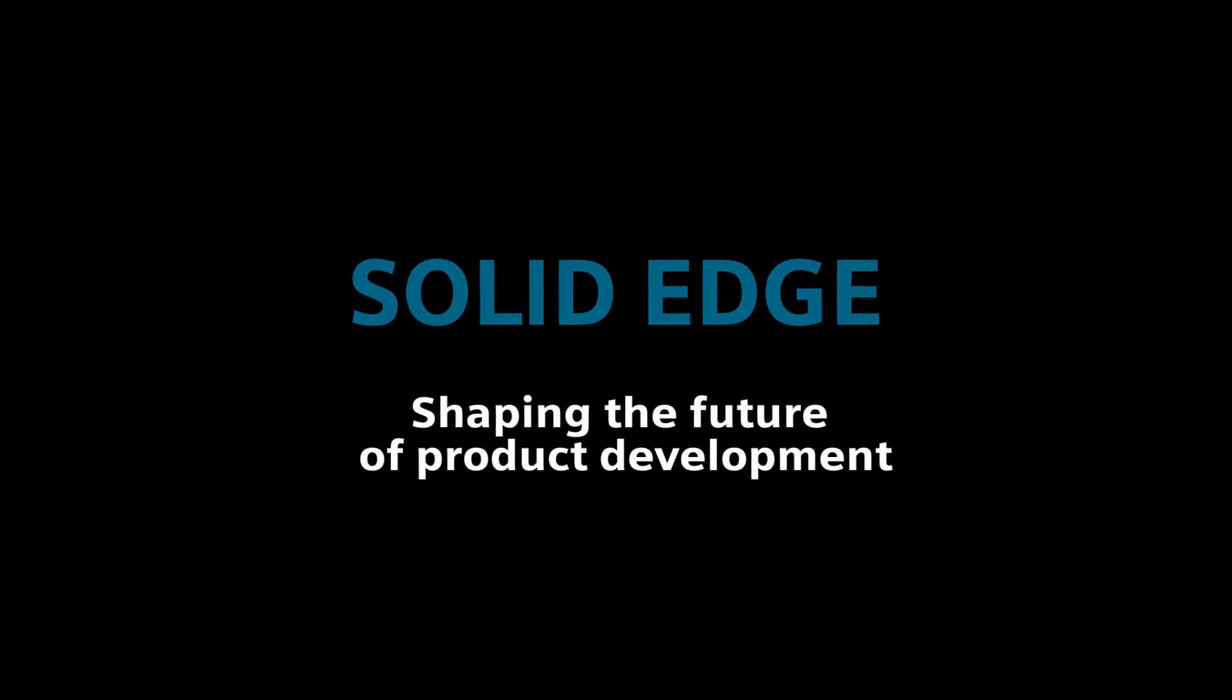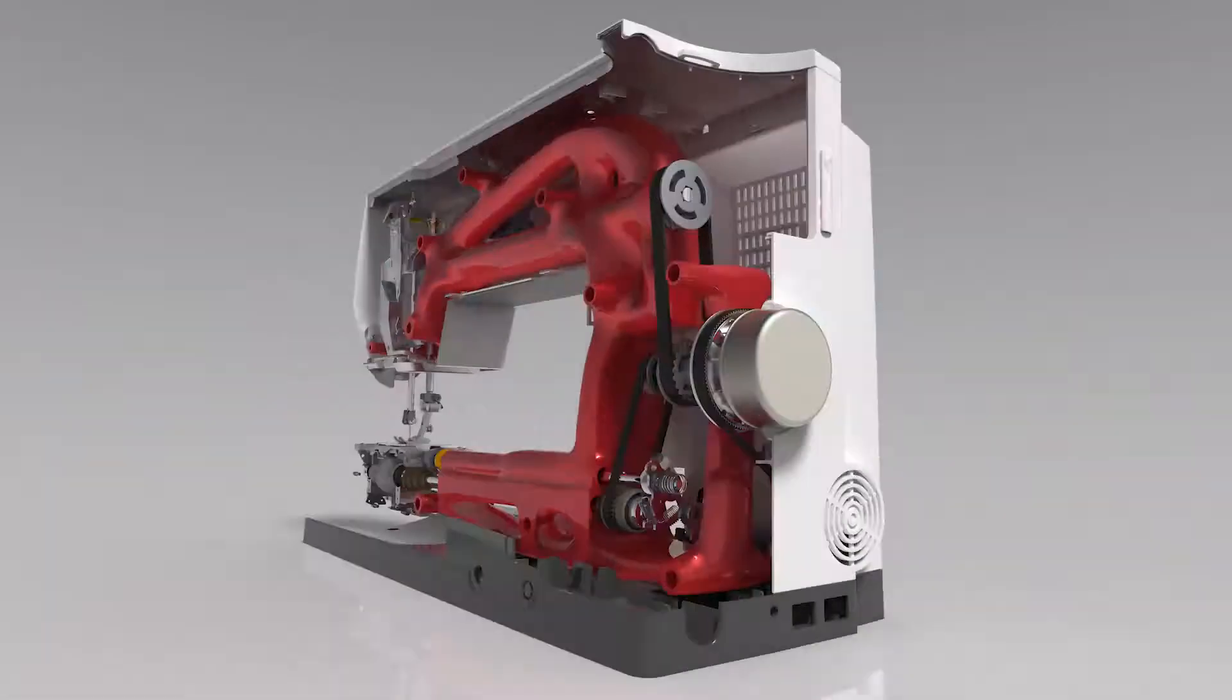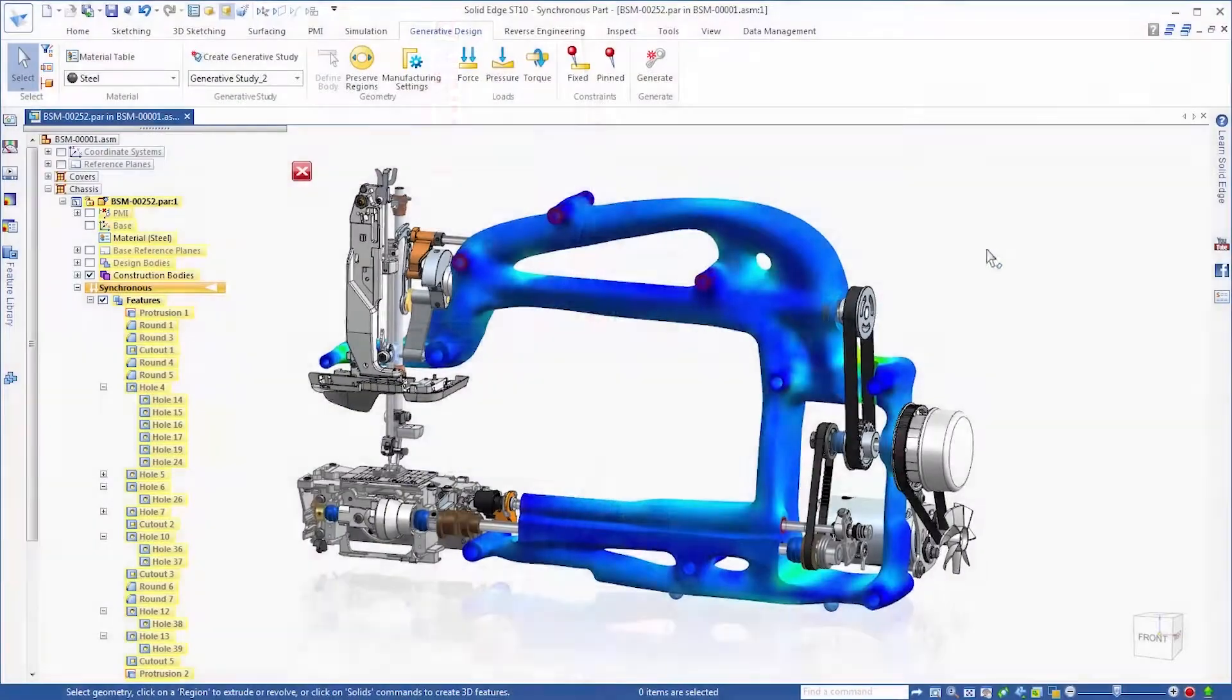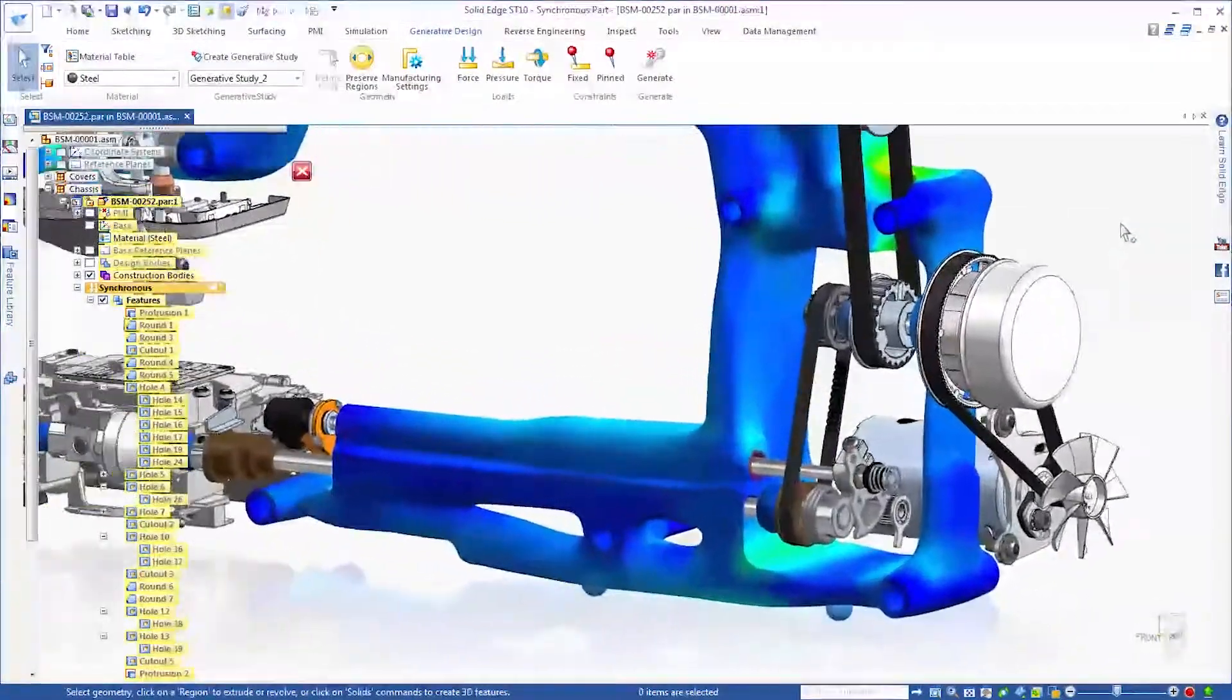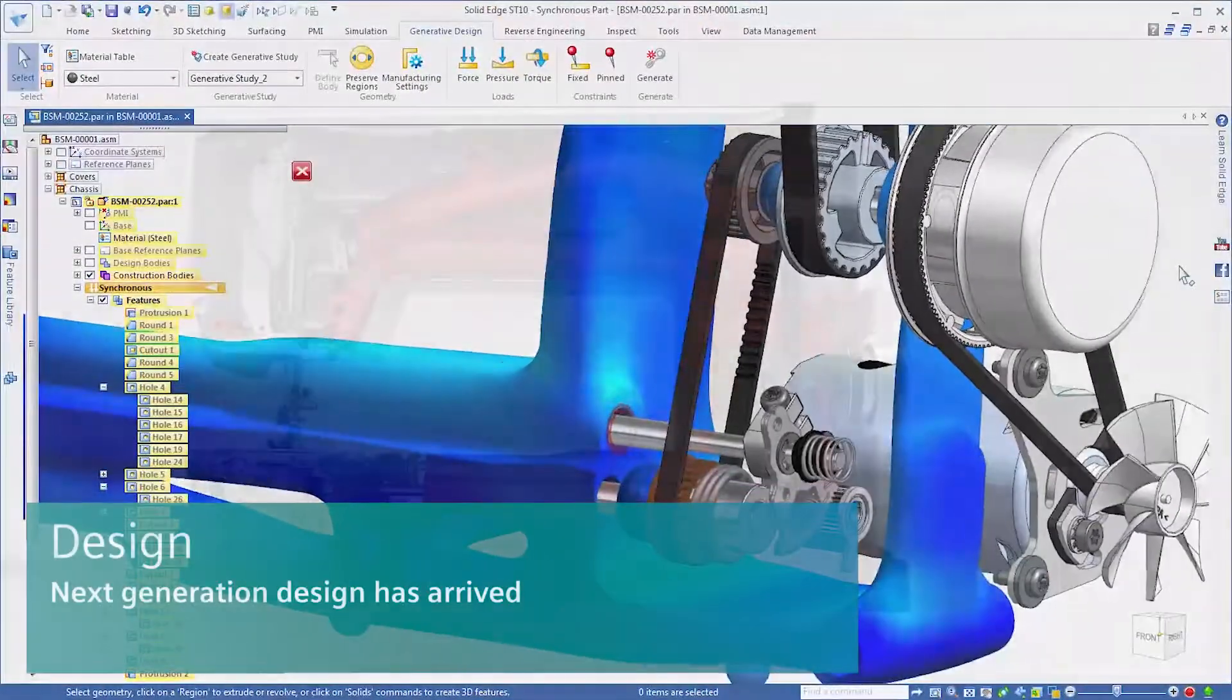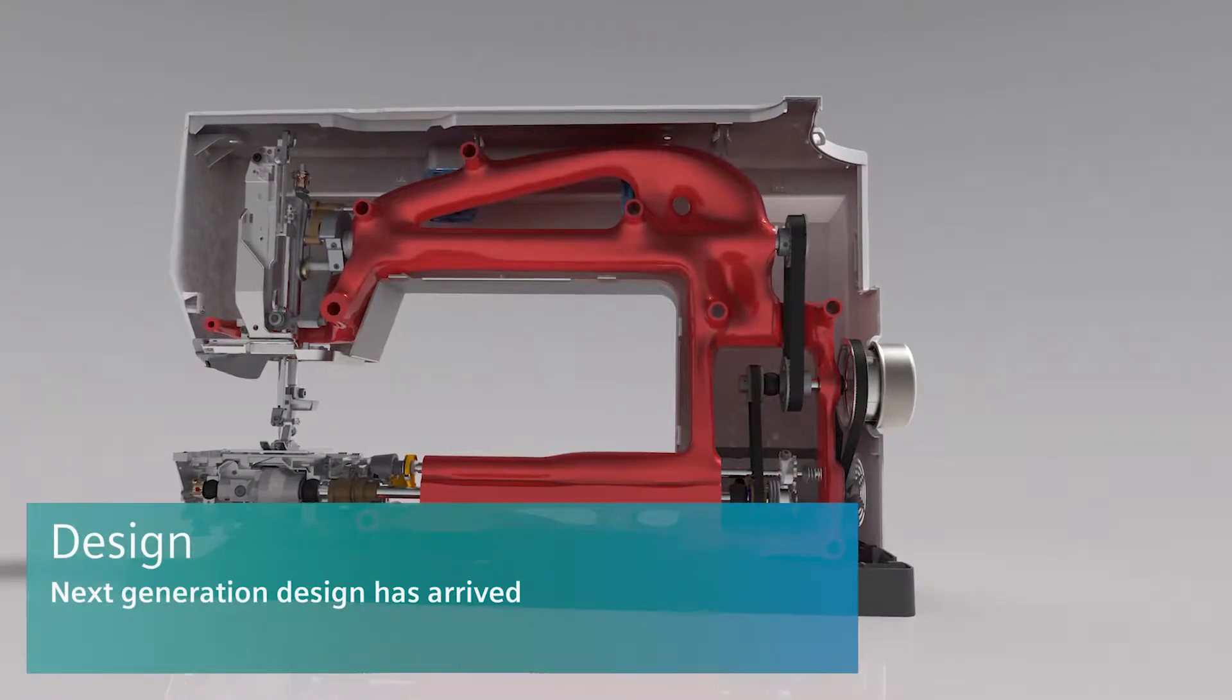Solid Edge. Shaping the future of product development. The Solid Edge ST10 portfolio of products from Siemens brings every aspect of your product development to the next level. Next generation design has arrived.